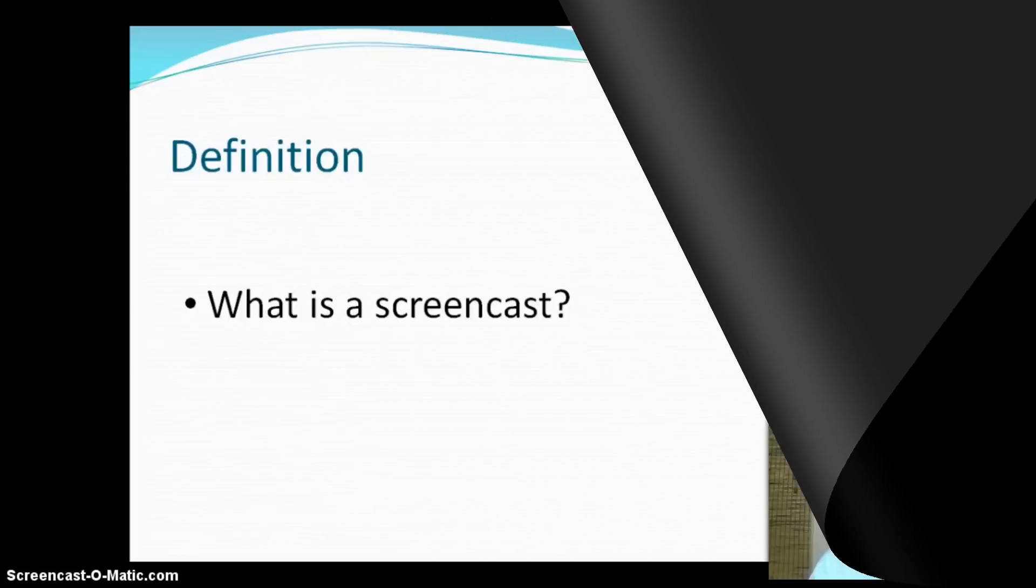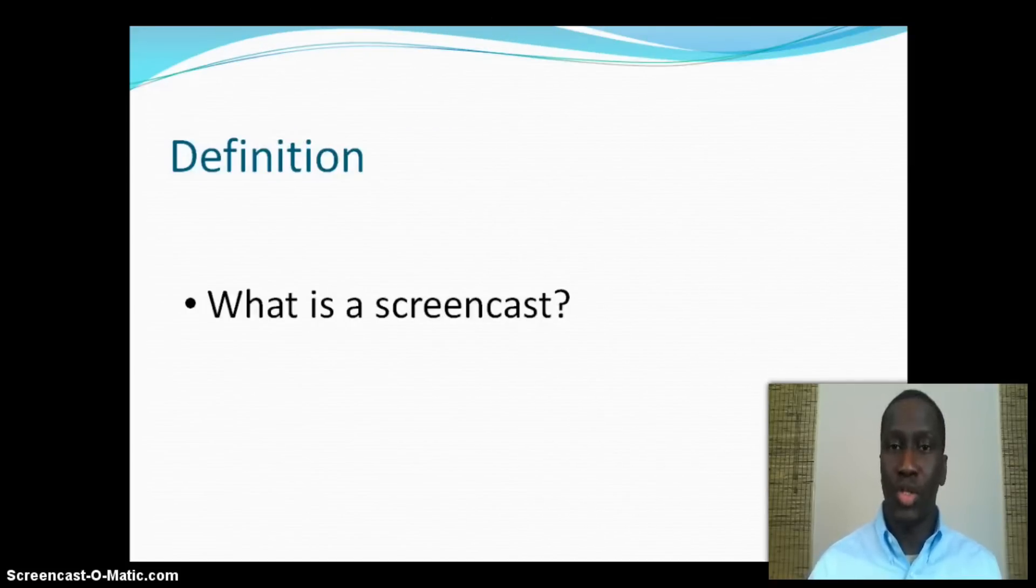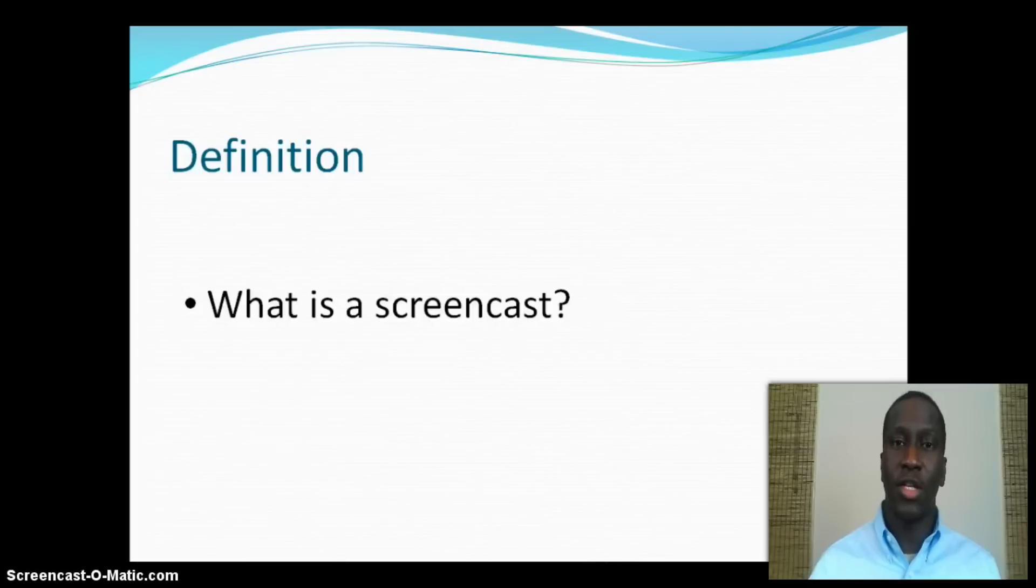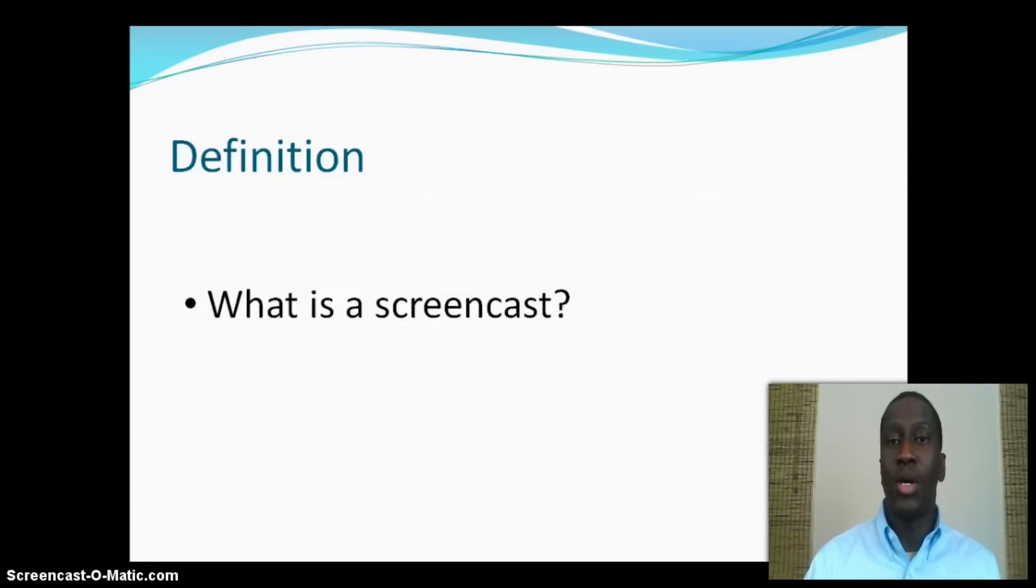A screencast is defined as a digital recording of your computer screen. Whatever your computer is displaying at the time, that recording made into a video is a screencast. It's actually been around since the late 1980s.